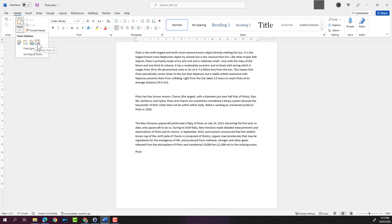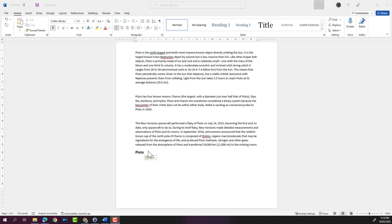in the document. Picture pastes the text as a picture instead of actual text. The last option is keep text only - it removes all formatting like the bold formatting we selected earlier, so it will just paste the text in plain text format. In this instance, I will select keep source formatting. Those are the paste options.